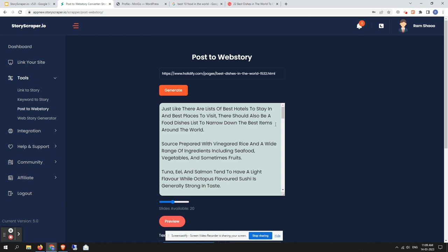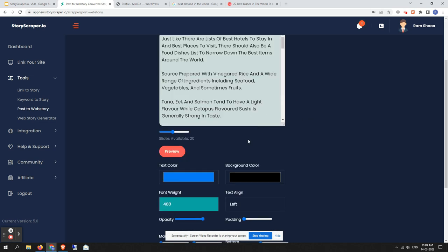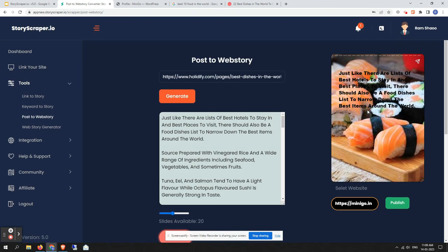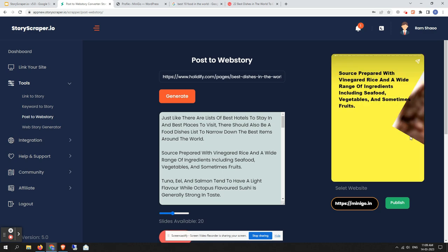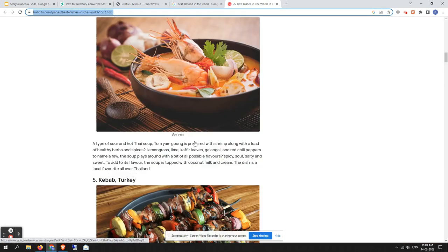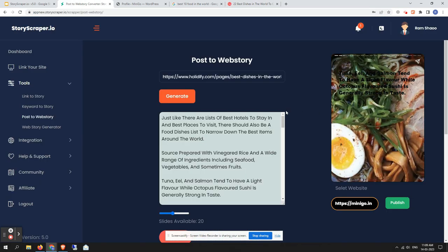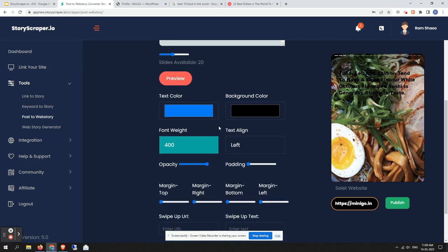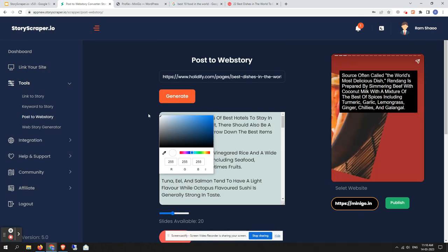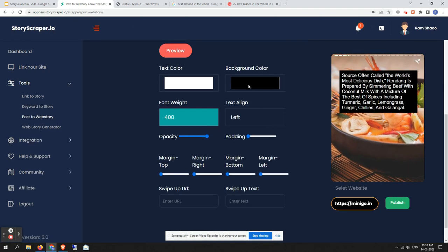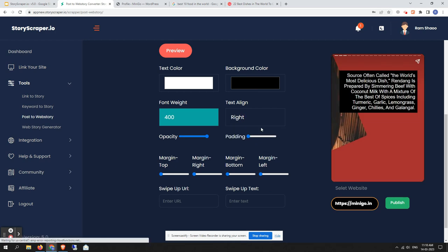It shows 20 slides available — the maximum story slides this tool can generate is 20. Click on the Preview option to see the preview. Here you can find all the images used on the blog post, which will come into the story slides. If you want to modify text style or customization, you can select options — for example, set text color to white, background color to black, text alignment to center.